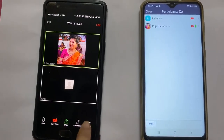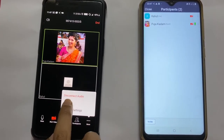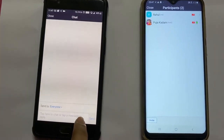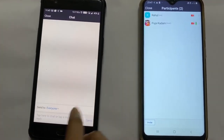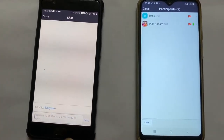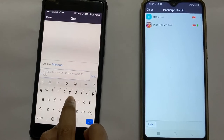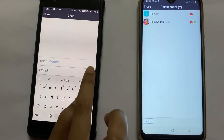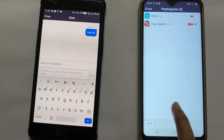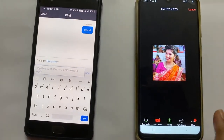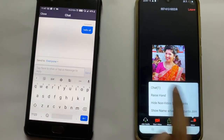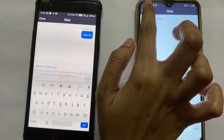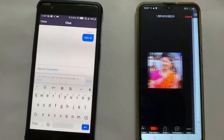Also, you can chat. There is a chat option wherein you can chat with the participants of the meeting. For example, I send something here — say, Hello all — and that message will be reflected in the chat on the other side. So the other participant has received the message: Hello all.